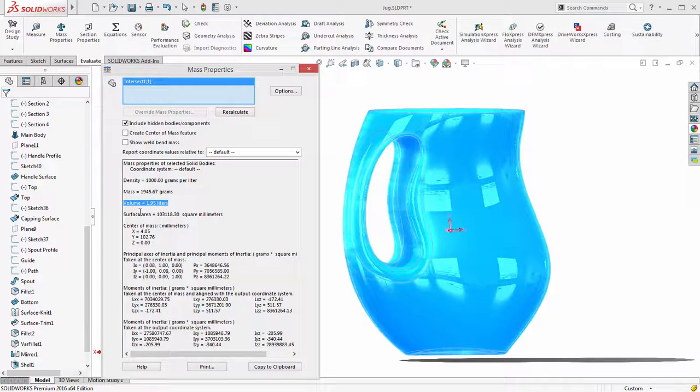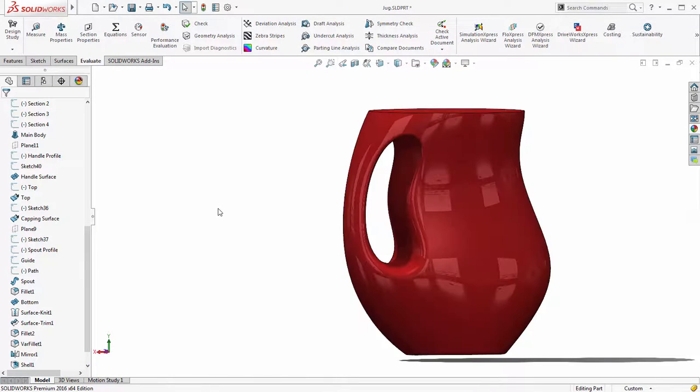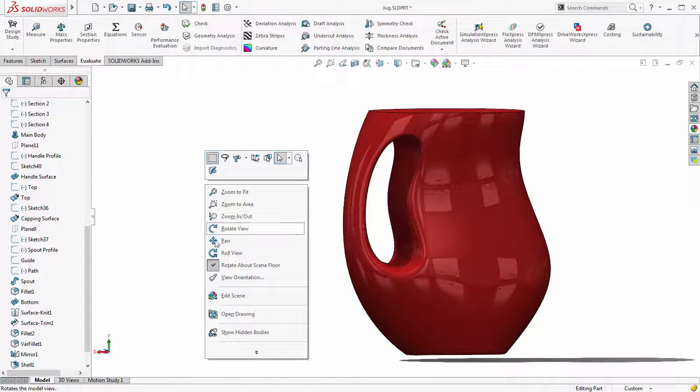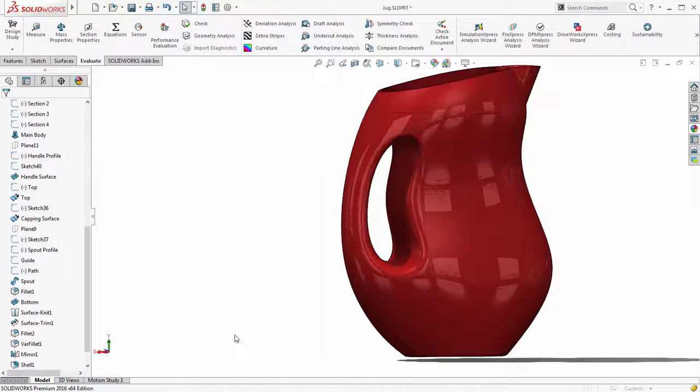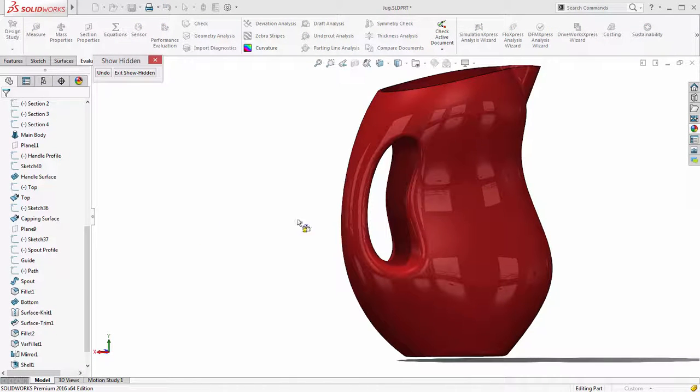With all these new enhancements in SOLIDWORKS 2016, you can focus on creating great looking designs and not on the software.